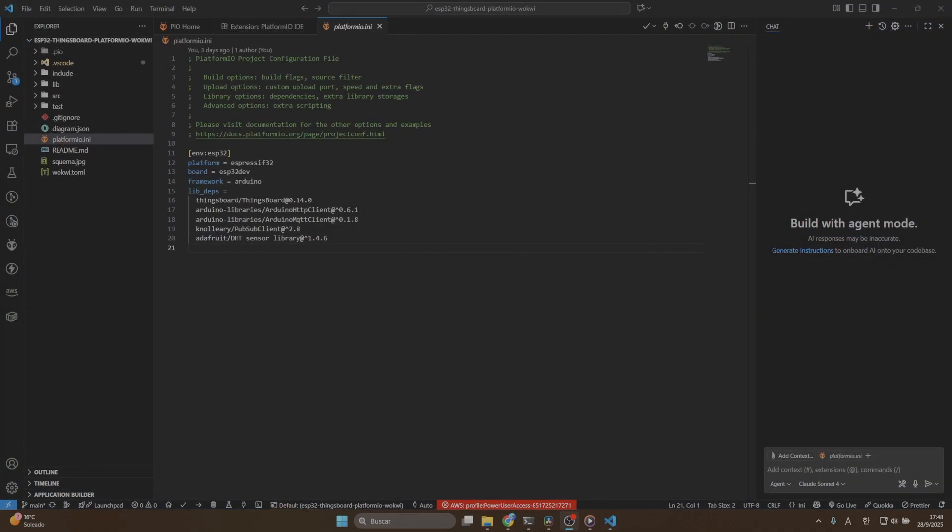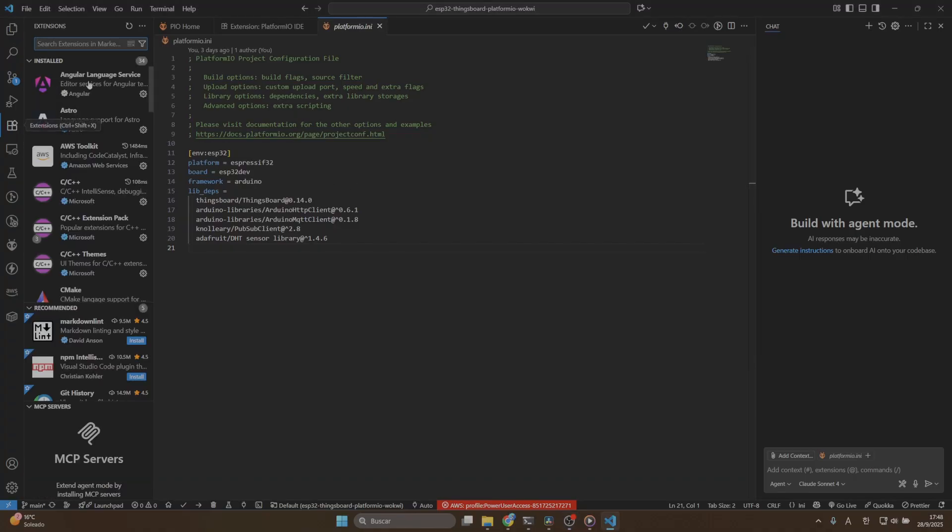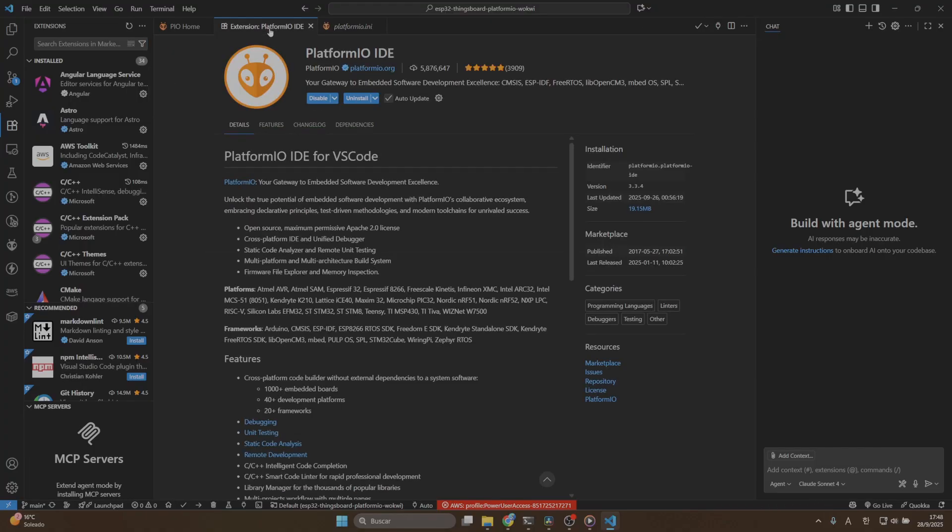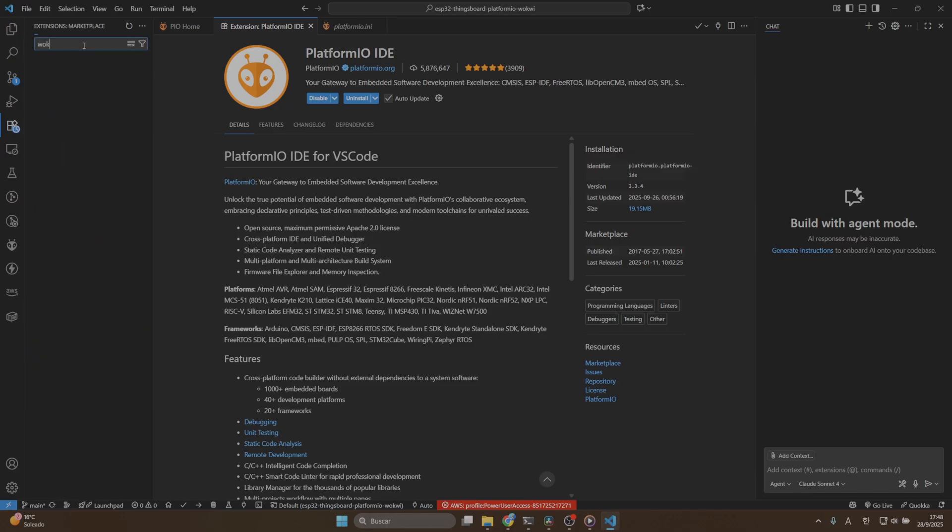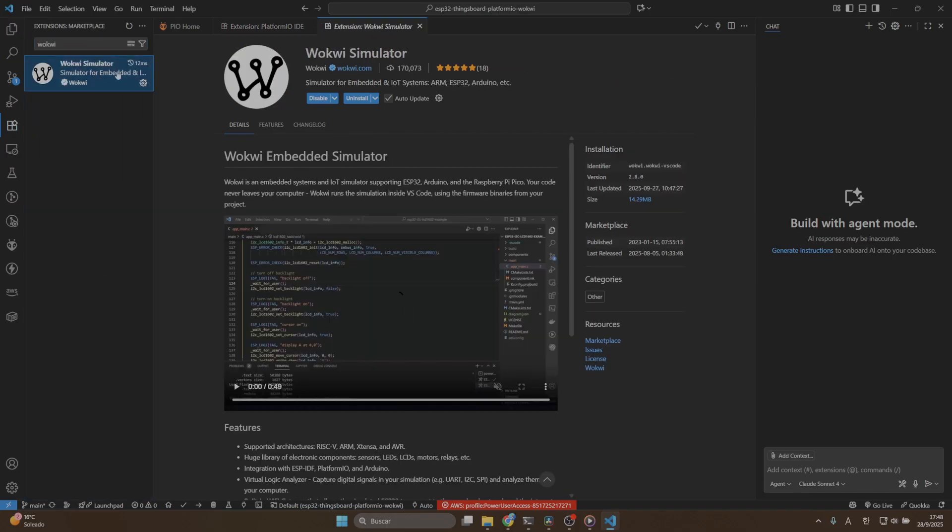Once our project is ready in Visual Studio Code, the next step is to install the PlatformIO and Wokui extensions. I already have them installed, but if you don't, no worries. It's super easy, just open the extension panel here. For example, I already have the PlatformIO page, just hit the button install. If you are looking for Wokui extension, just put in here Wokui, click on Wokui simulator and hit install button.